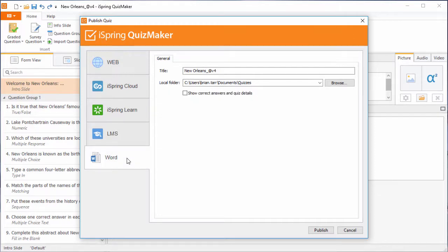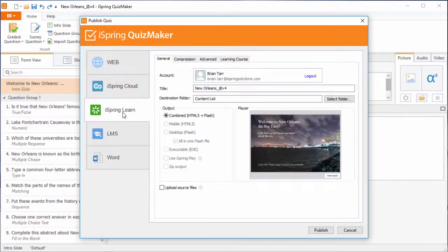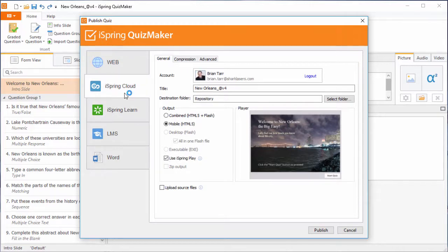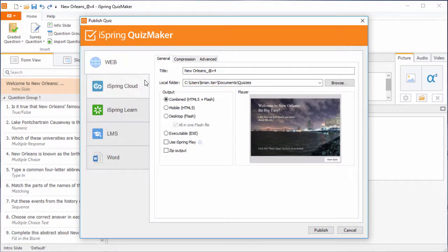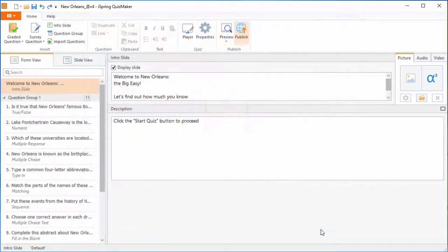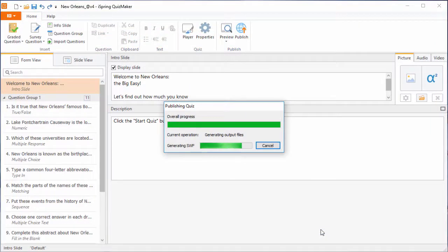iSpring also offers two built-in options for one-click publishing: iSpring Learn LMS with detailed tracking and reporting that goes far beyond SCORM, or iSpring Cloud free hosting and sharing service. By default, iSpring QuizMaker 8 publishes tests in the innovative web-ready HTML5 and Flash format. Click Publish. The publishing process will start.